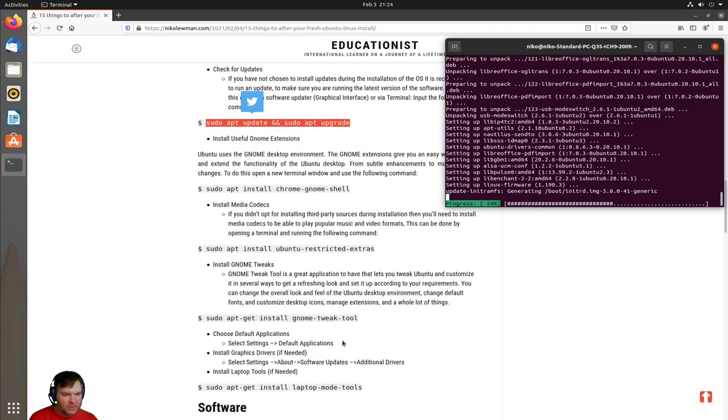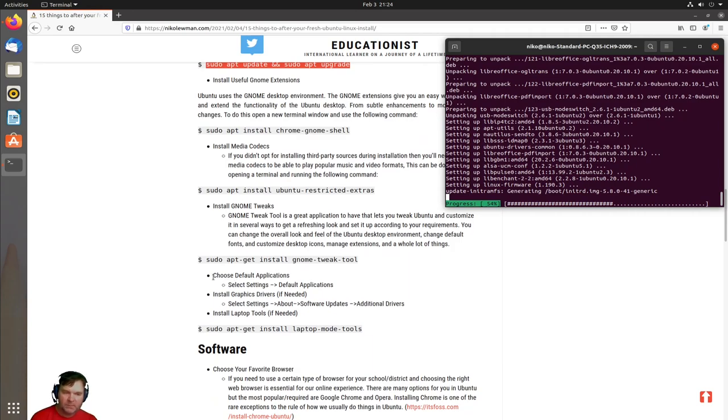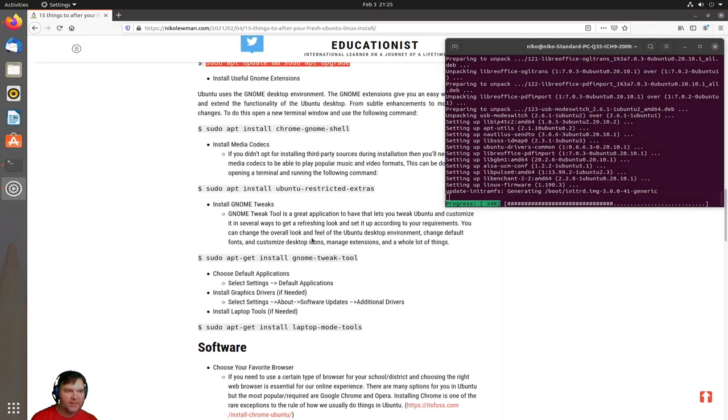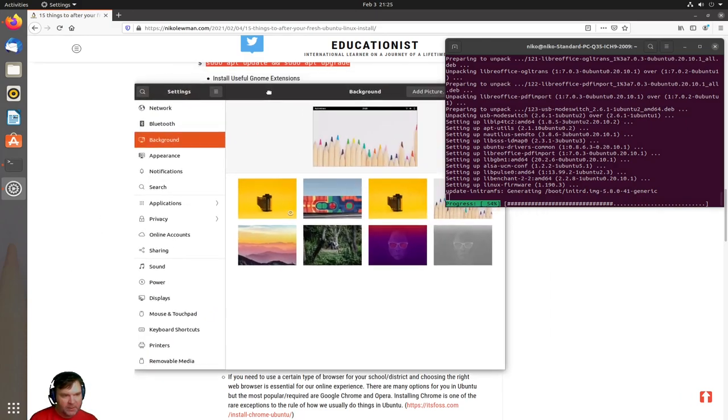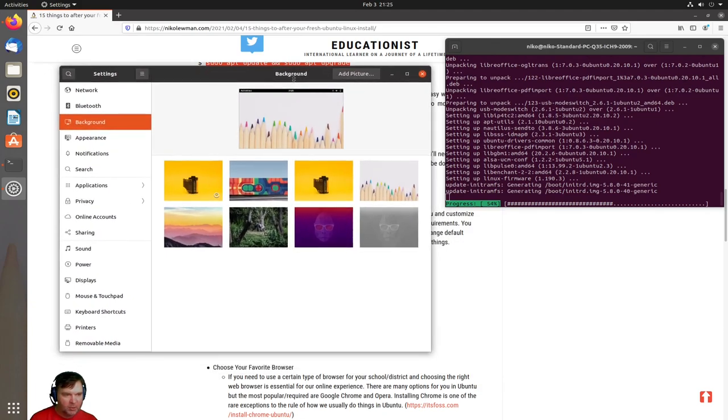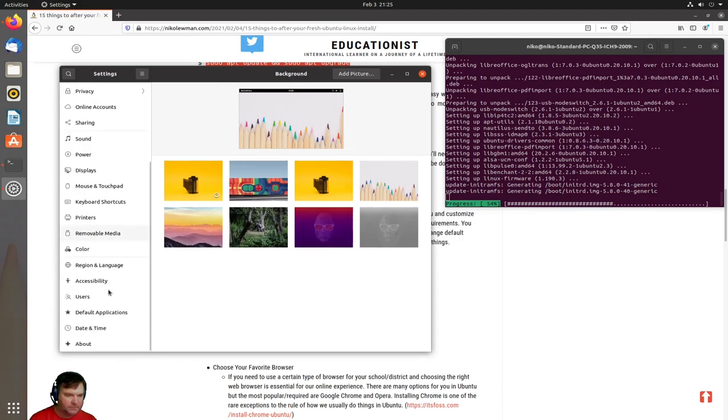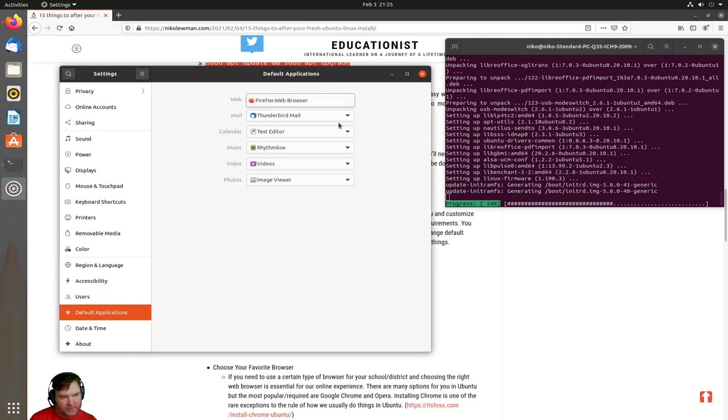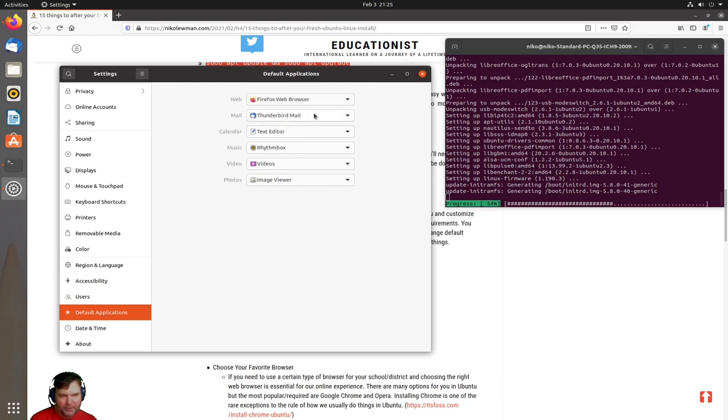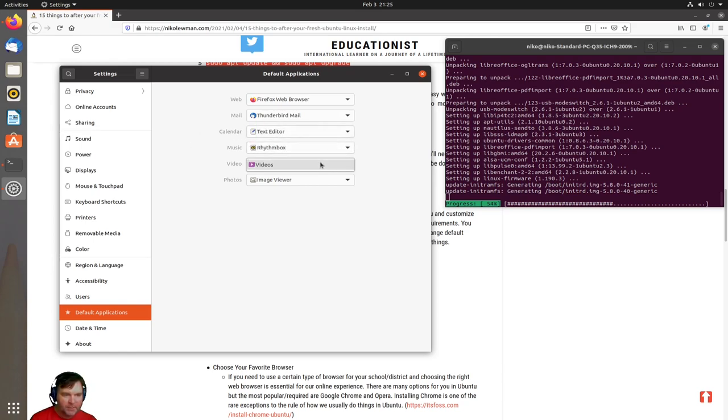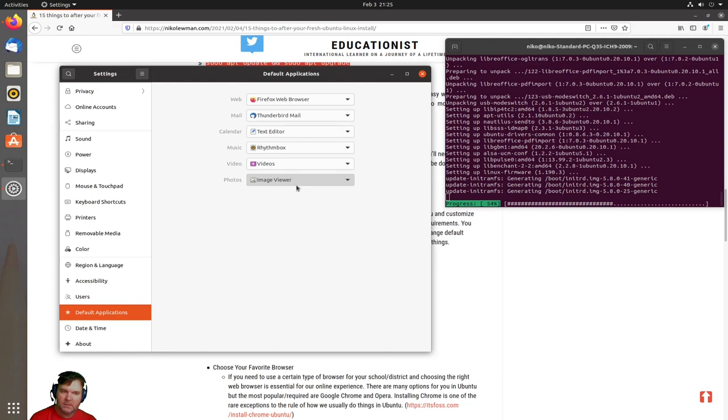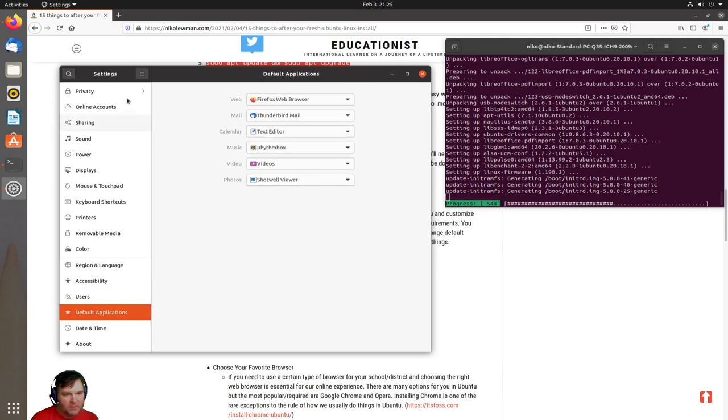I also like to choose my default applications. That comes from selecting settings. We can go over to the right-hand corner and click on settings. It automatically goes to background, but I want to see my default applications. I see my web browser is Firefox. My mail is Thunderbird. Calendar, text editor, music is Rhythmbox, videos, and image viewer. I have some options here but nothing I can use extensively yet.